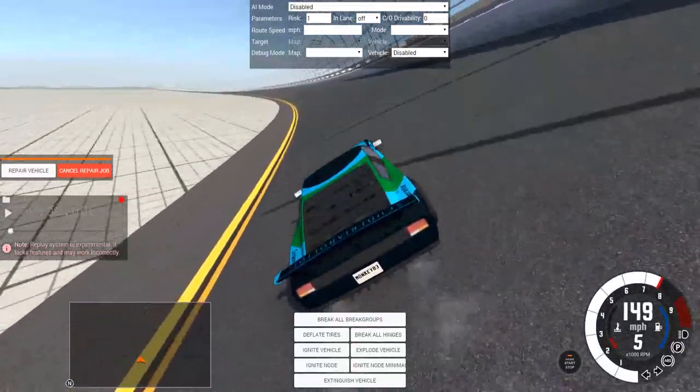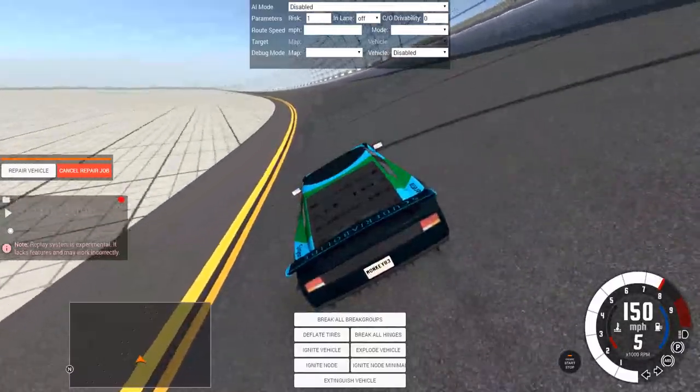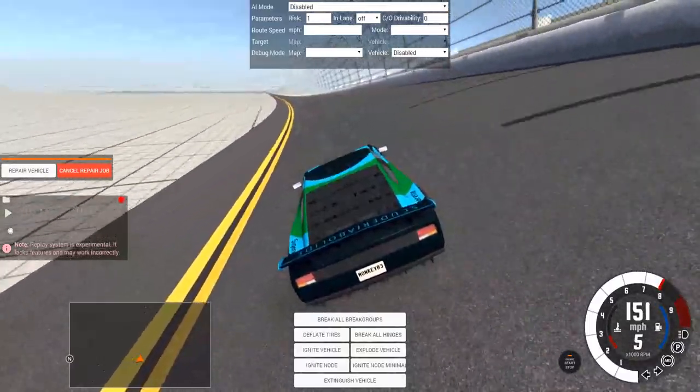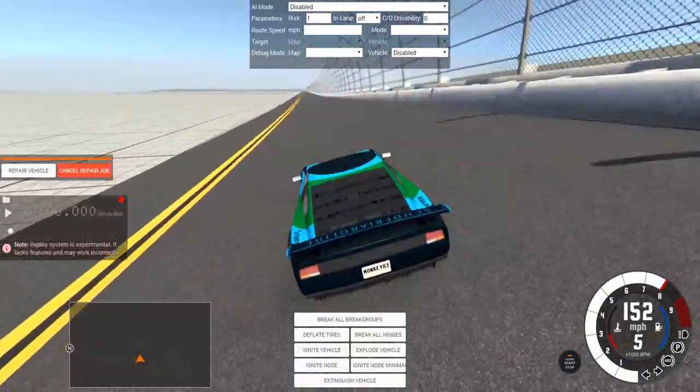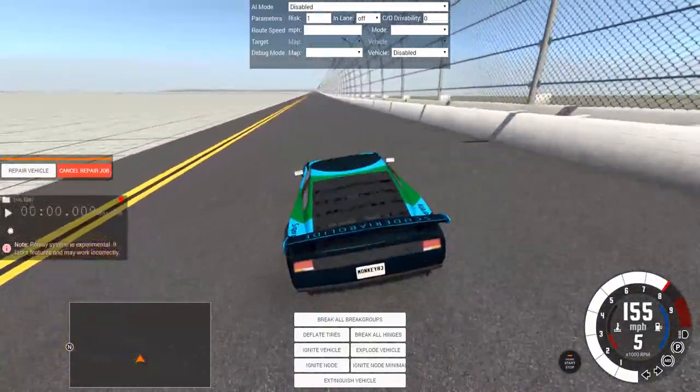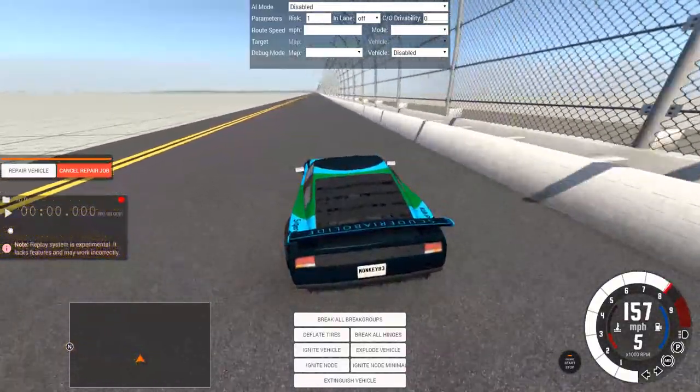But this is the perfect Daytona track. You just need some AI, a proper infield, and it'll just be 100% perfect.